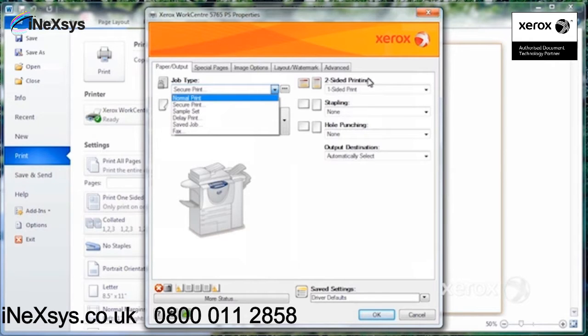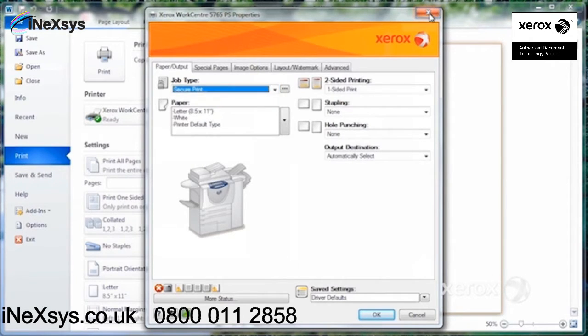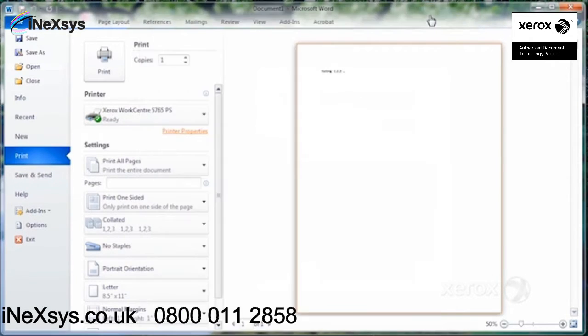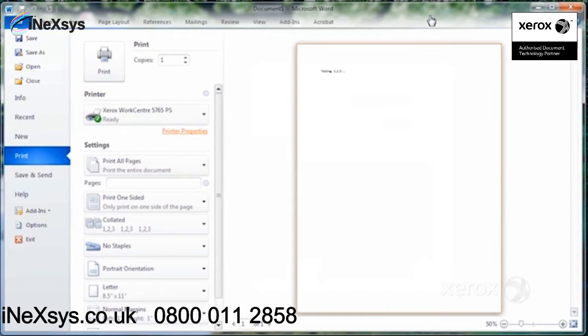You can actually also fax from here. So when you've got, for example, your Word document, and you'd like to send it by fax.